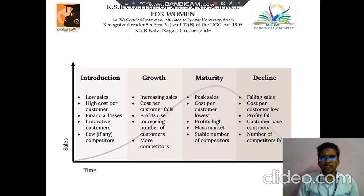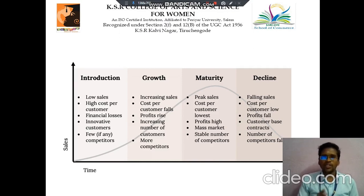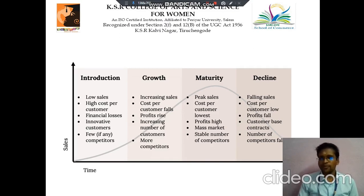Next we discuss about product life cycle. There are four stages of product life cycle: the first is introduction, then next is growth, third is maturity, and fourth is decline.